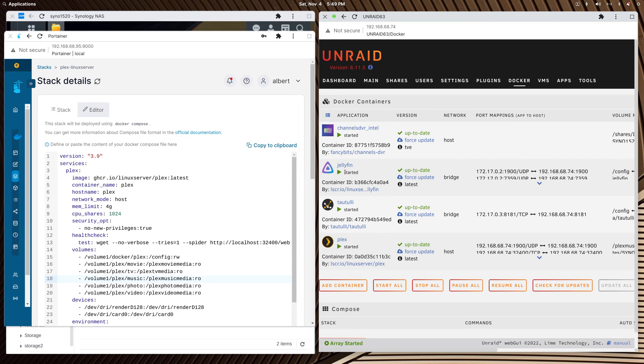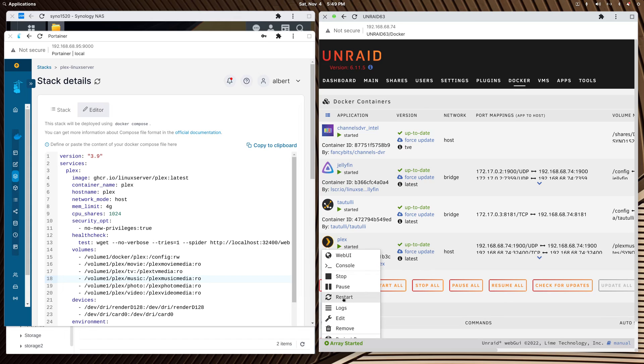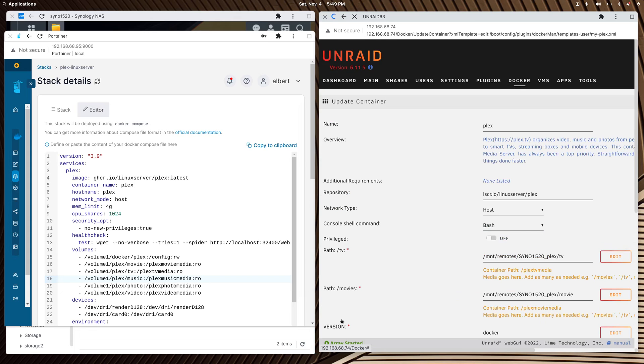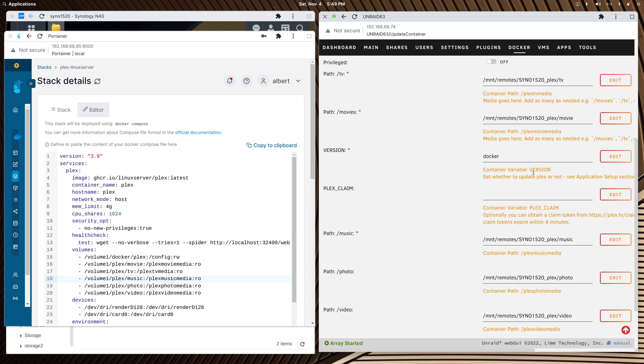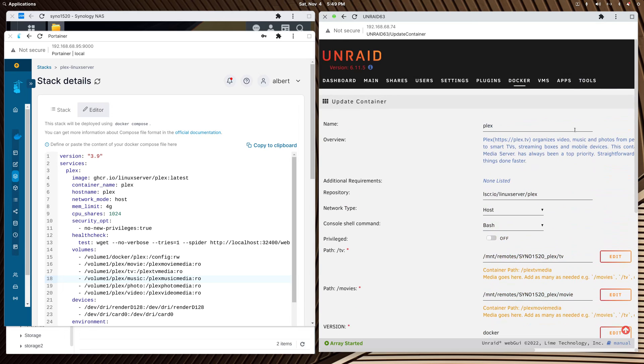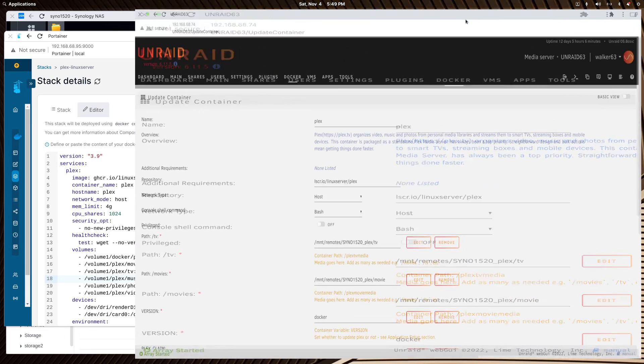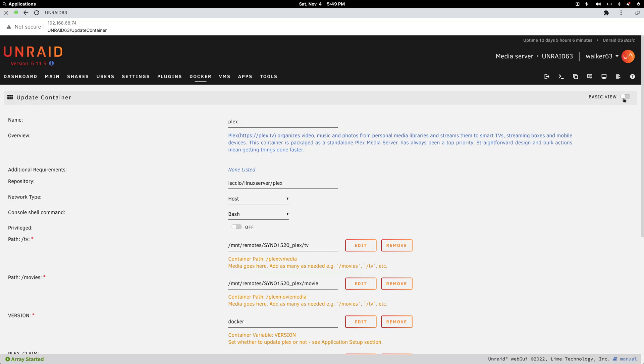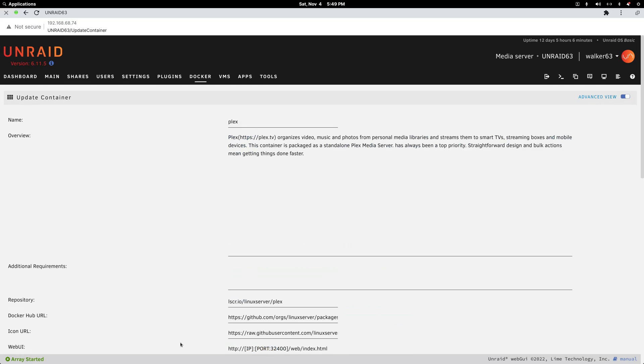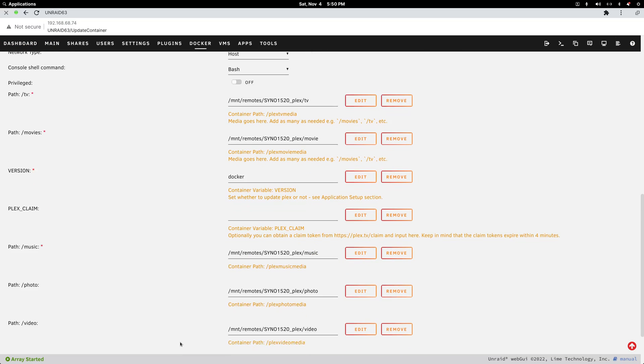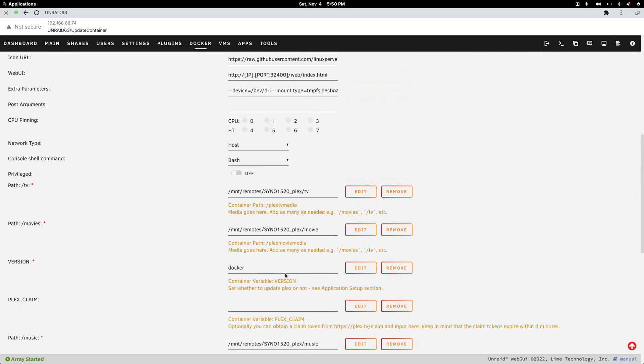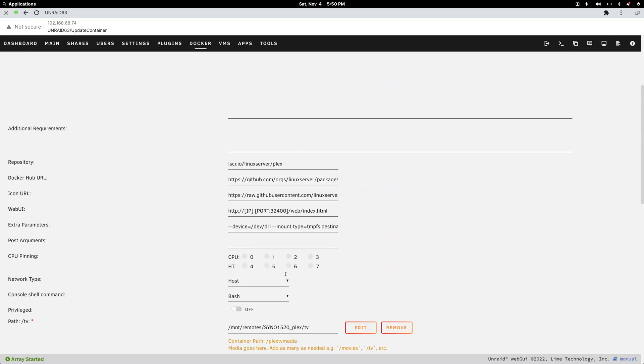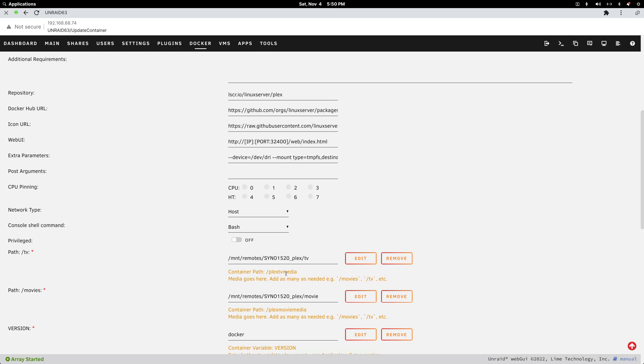If we go to the Plex container and edit it, let's make this full screen for a second. First of all, when you install the Plex container.